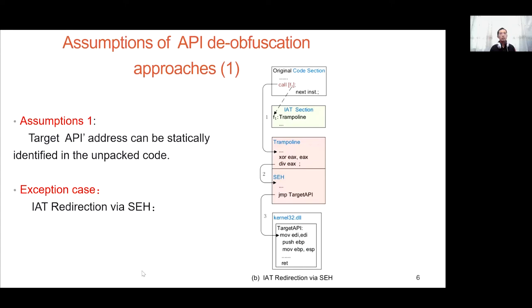Current API de-obfuscation approaches commonly rely on a number of assumptions. The first assumption is that the target API address can be statically identified in the unpacked code. However, this assumption does not hold true. For example, if the packer uses IAT redirection by SEH, it can break this assumption.